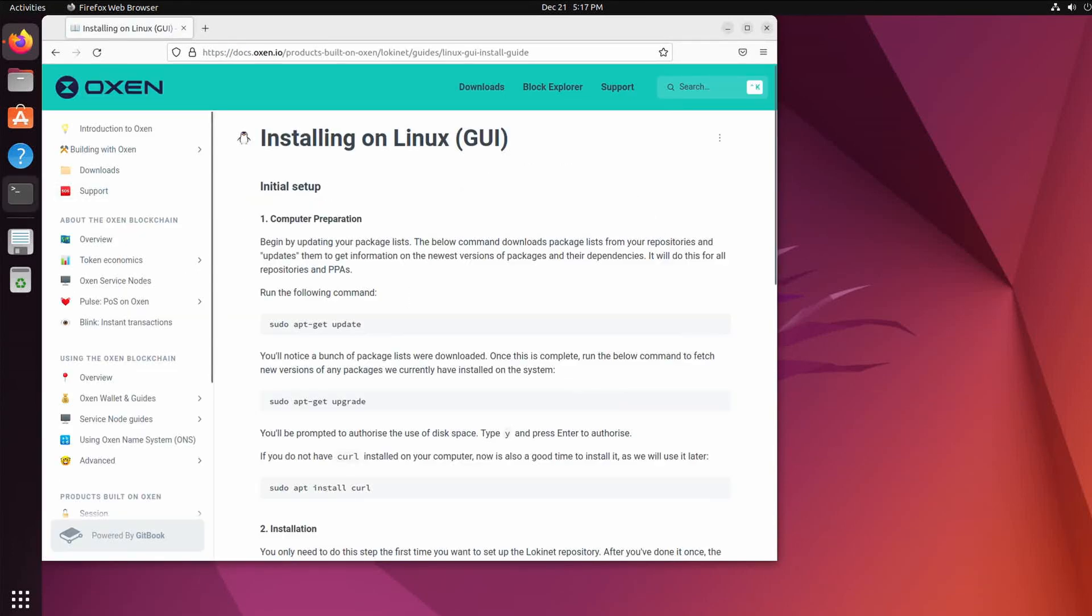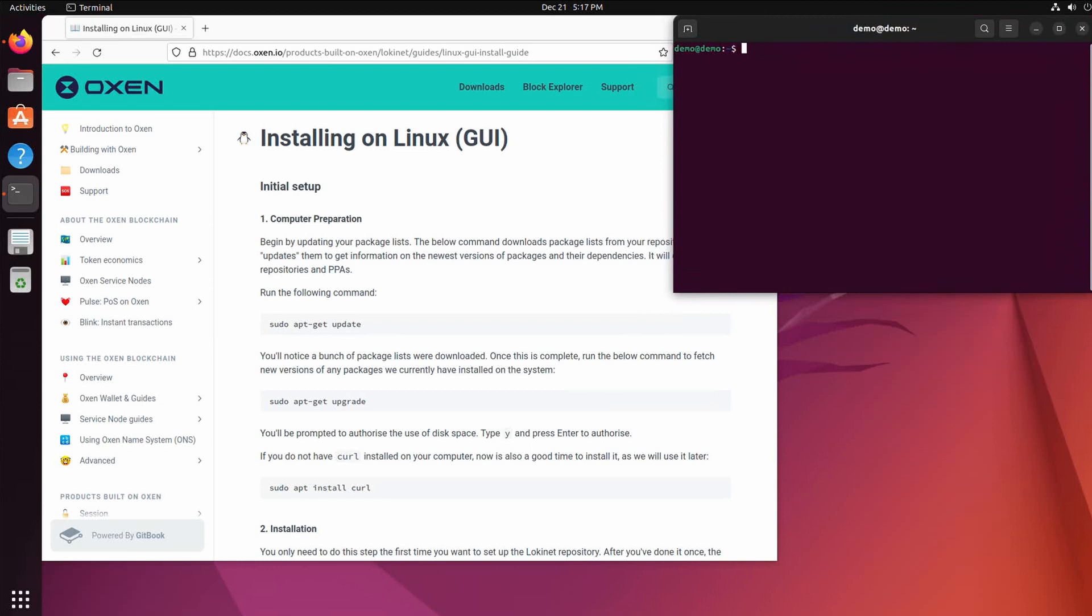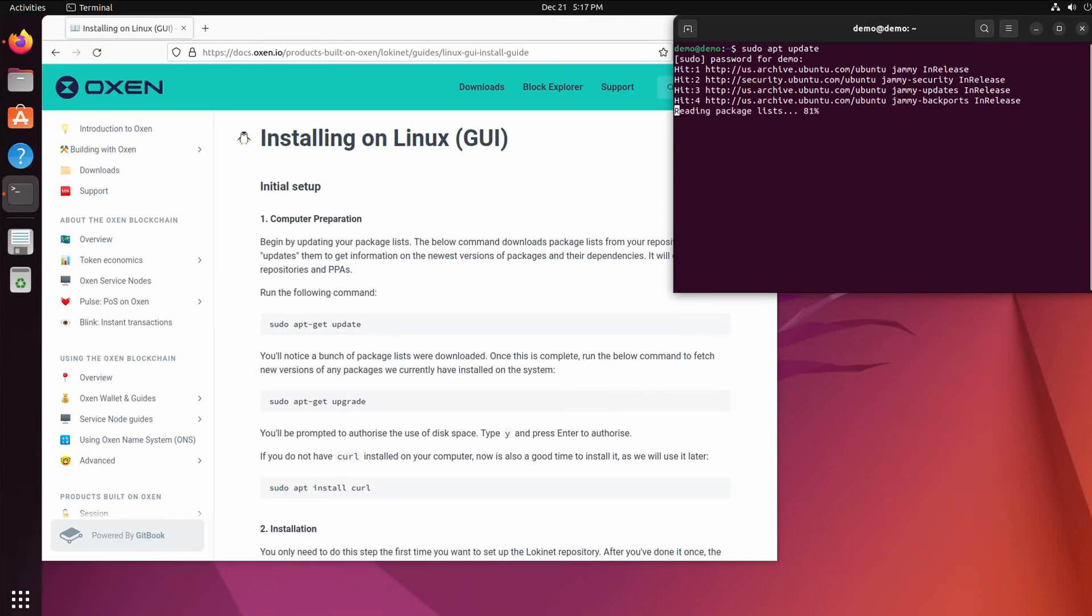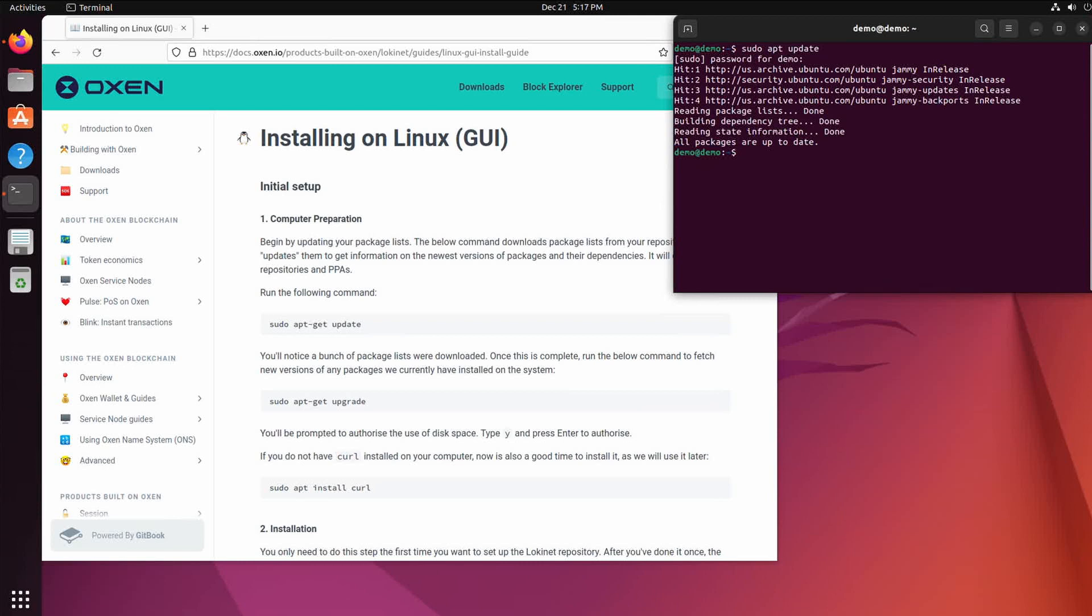So first open the terminal and follow those instructions. Hopefully you've updated your system, so you run sudo apt update. That'll update the repositories and looks like all packages are up to date.